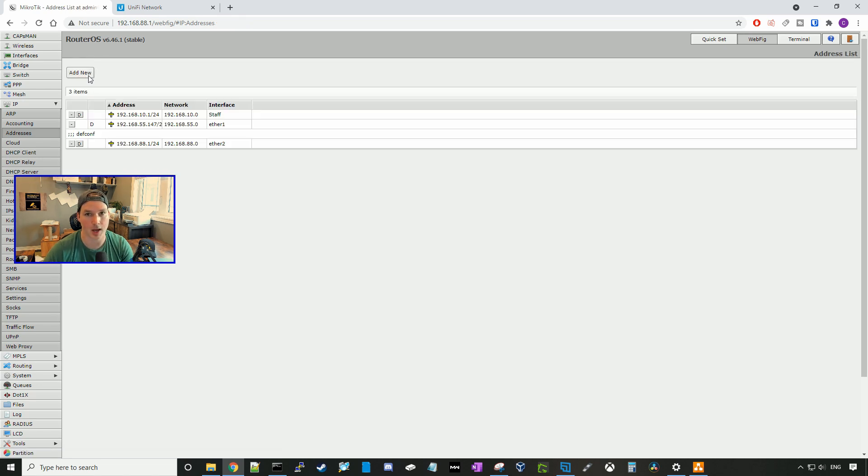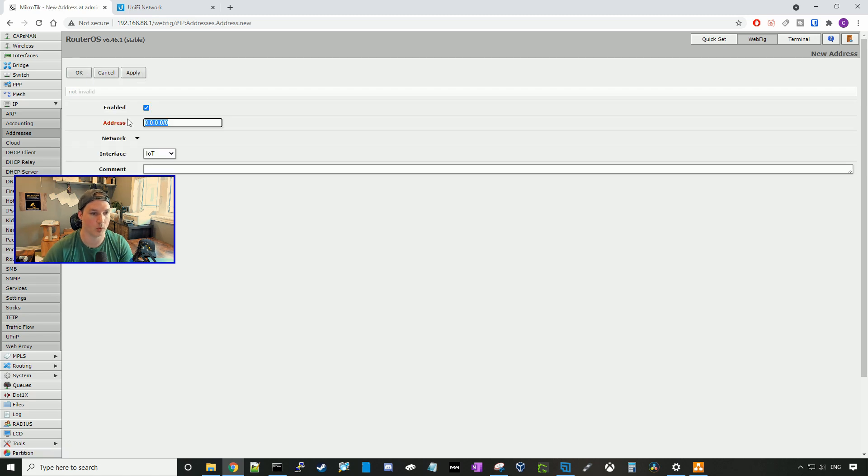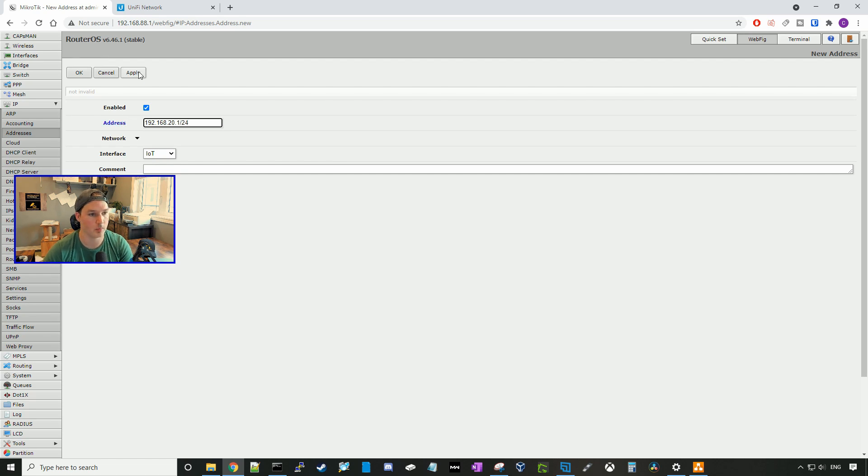Now we need to add the IoT, so we'll press add new, and we'll type in the address of 192.168.20.1/24, press apply, and then okay.